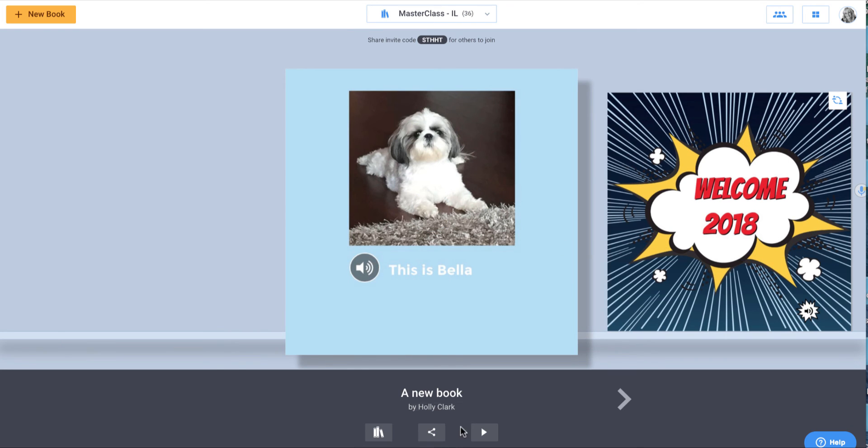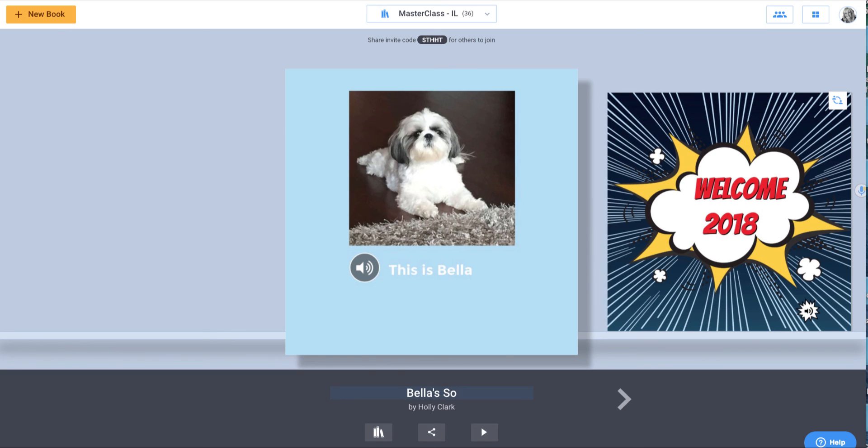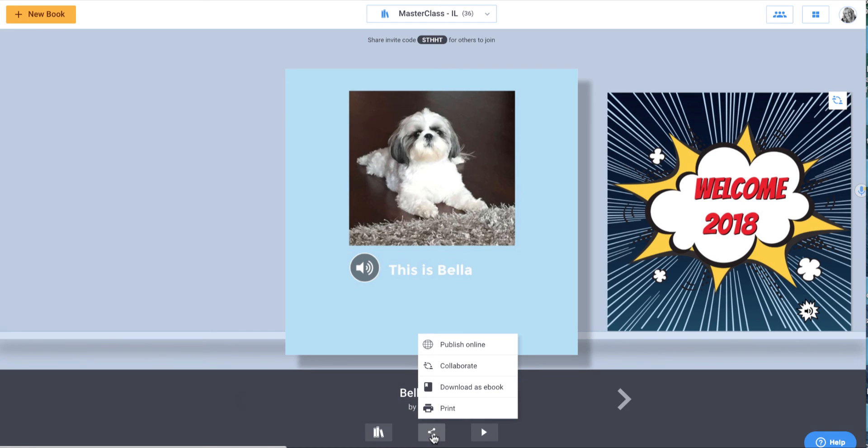If I use the share button, well, first, let's look at this. It's called a new book. That's boring. I'm going to call it Bella's Story. So now I have created a title for it. It's by Holly Clark, me. And I'm going to share this.